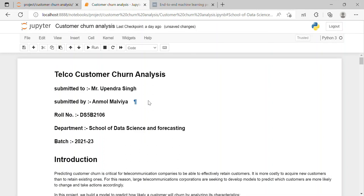Hello, my name is Anmur Malbi and currently I am pursuing my master's in Data Science and Analytics from School of Data Science and Forecasting. Presently I am in third semester and here I have performed Telco customer churn analysis.